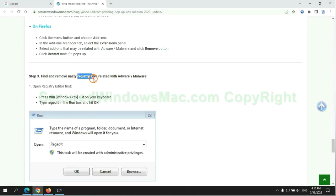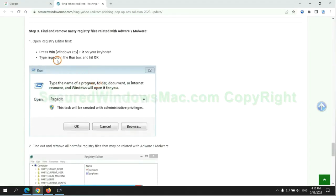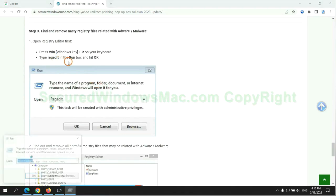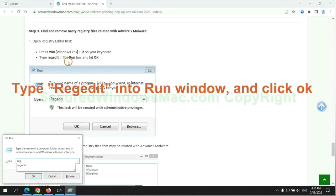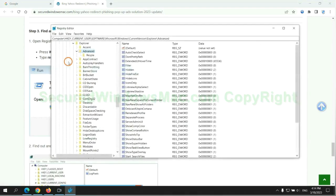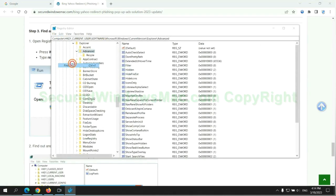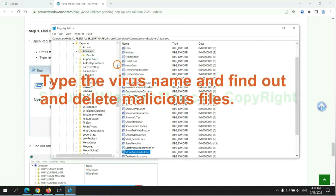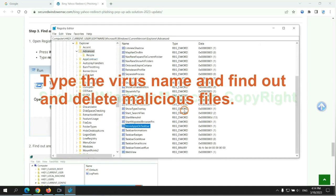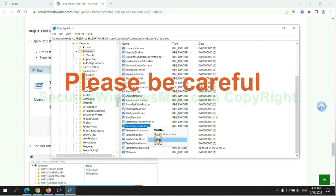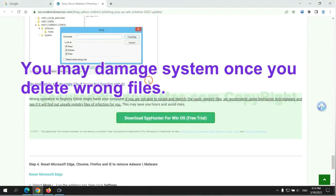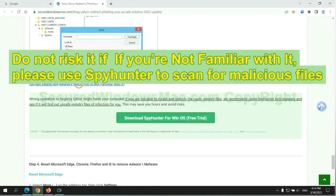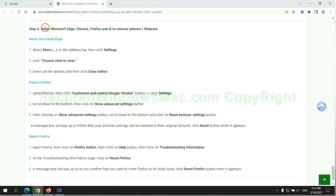Next, we need to remove nasty registry files. Type regedit into the run window and click OK. Type the virus name and find out and delete malicious files. Please be careful. You may damage the system once you delete wrong files. Do not risk it if you are not familiar with it. Please use SpyHunter to scan for malicious files.